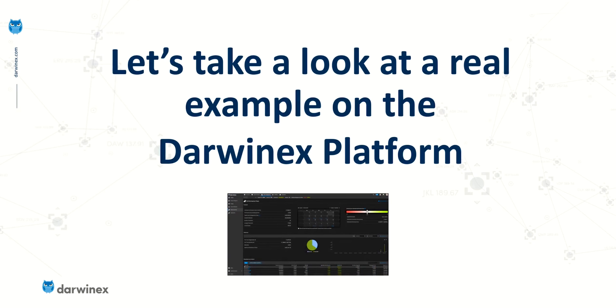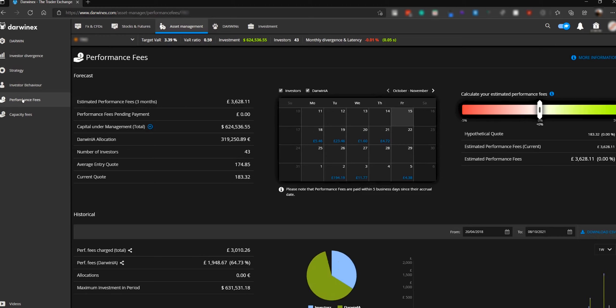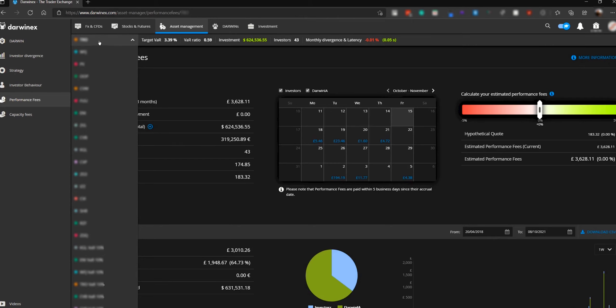Let's take a look at a real example on the DarwinX platform using one of my own strategies and actual figures. I'm going to use the performance fees dashboard, which you can find on the asset management tab at the top, then performance fees on the left. If you have more than one strategy, you can access them from the drop-down menu and calculate your investor leverage on each account independently. I'll focus on just one strategy here.